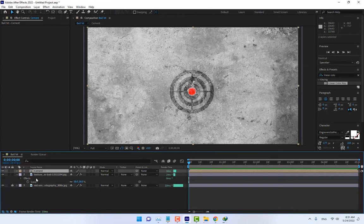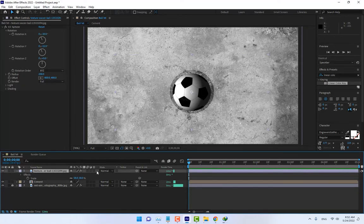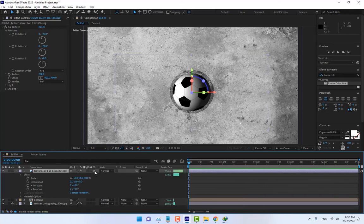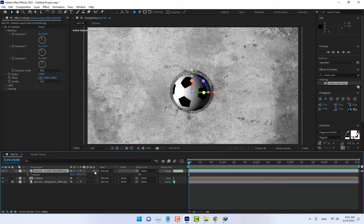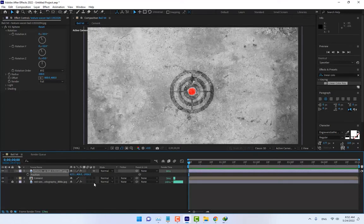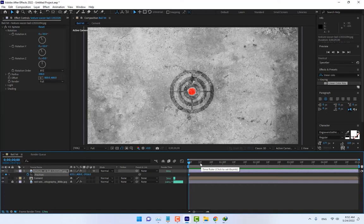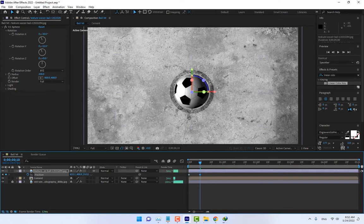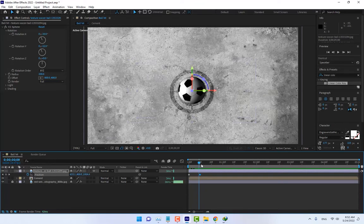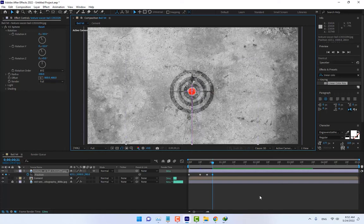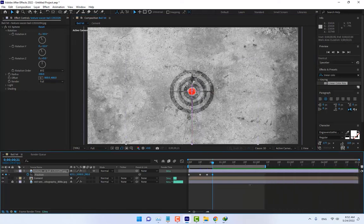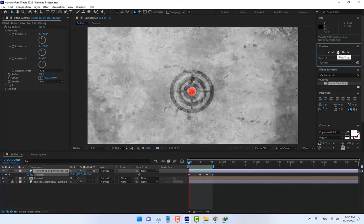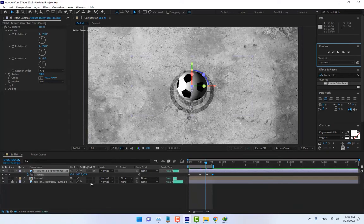And now animate your ball. Select and press P. Before pressing P, turn on the 3D switch. Press P, press Shift for fast moving, then stopwatch Position. Go to 10 frames, change it to zero first, and then press Shift so the ball hits the center of the target. Then come back and move it down.